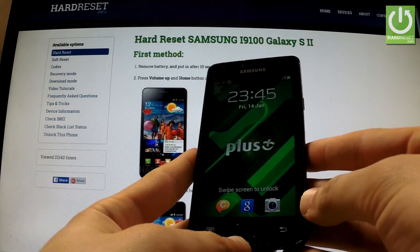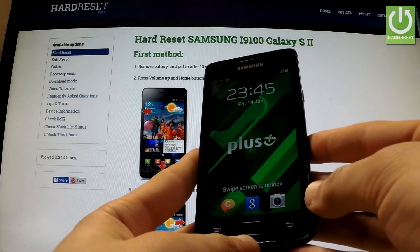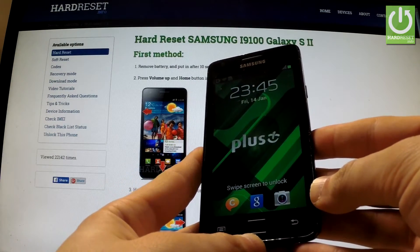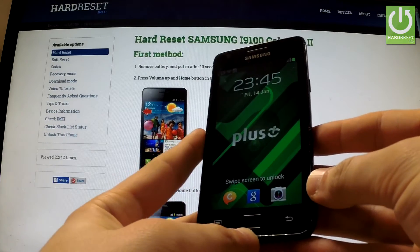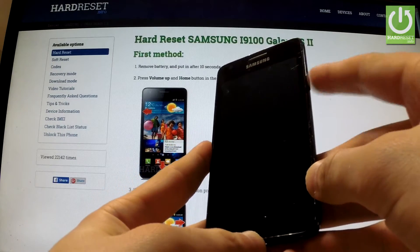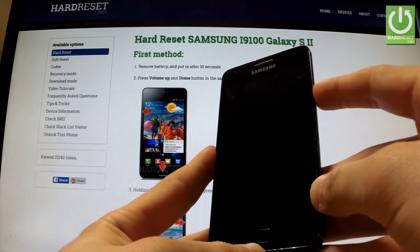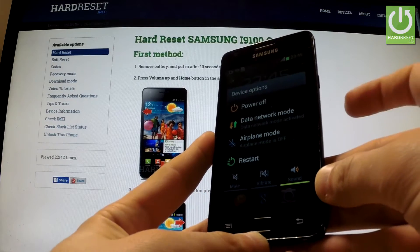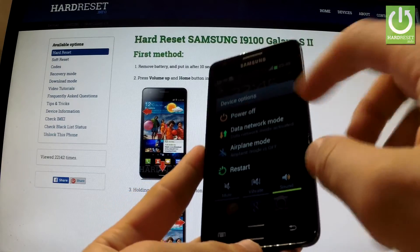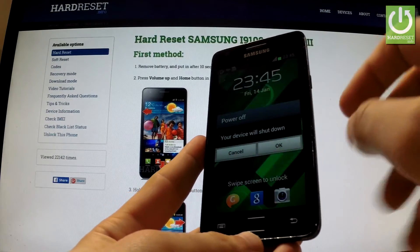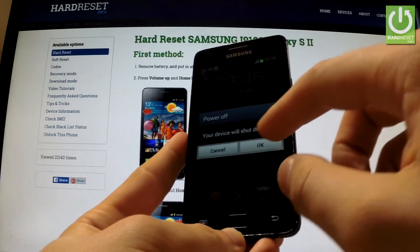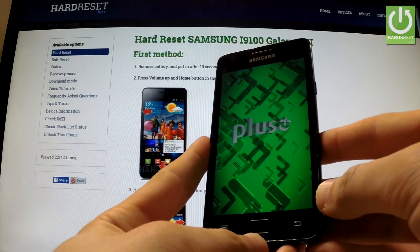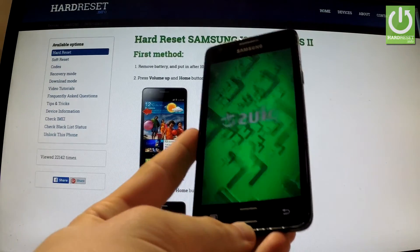Here I have Samsung Galaxy S2 and I would like to show you how to enter the download mode on this device. At the very beginning, hold down the power key for a few seconds. When the following menu appears, choose power off and confirm the operation by tapping OK. Wait until your phone is completely switched off.